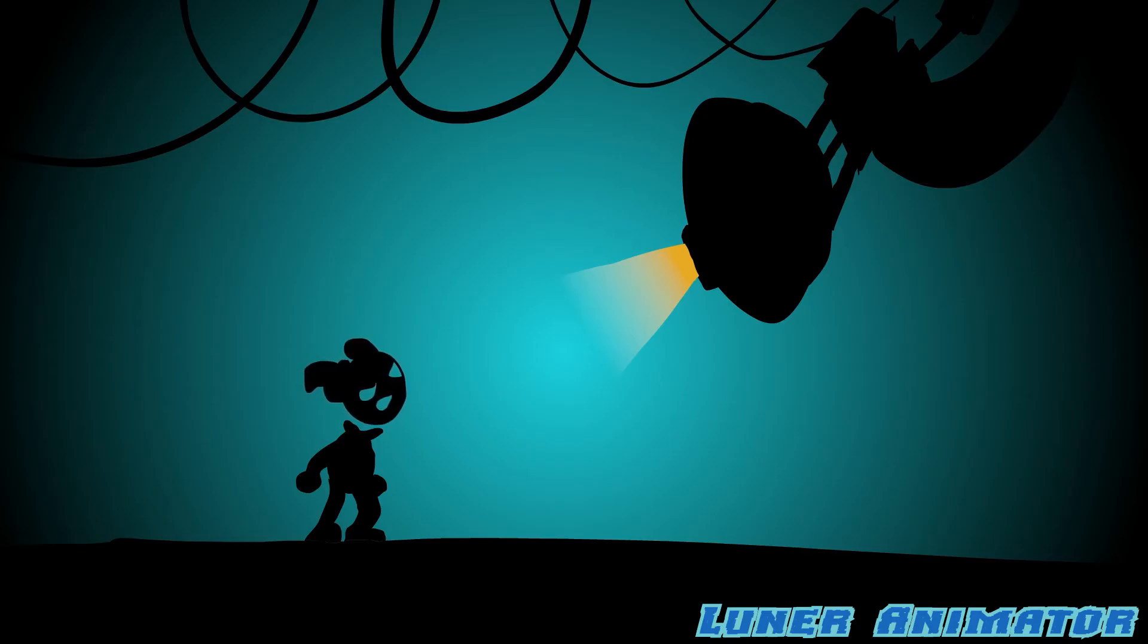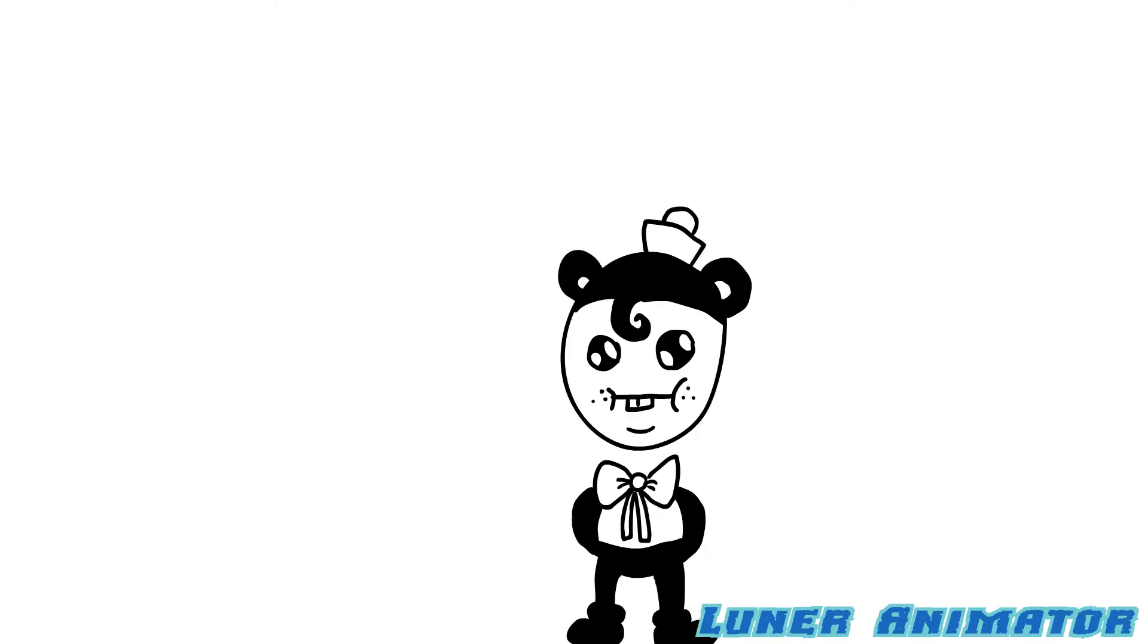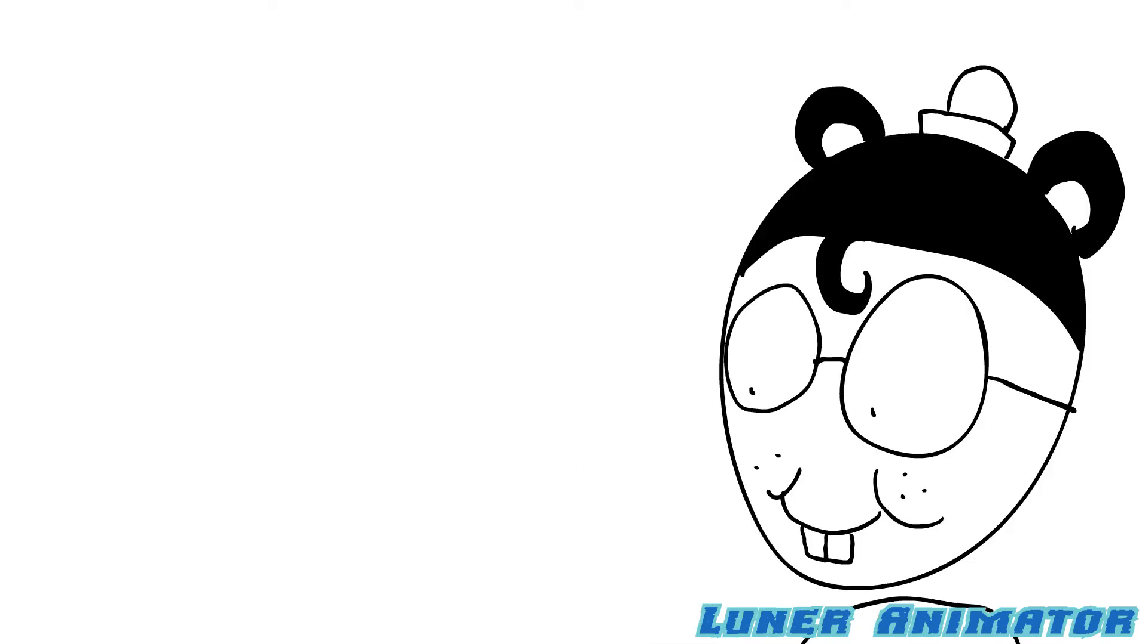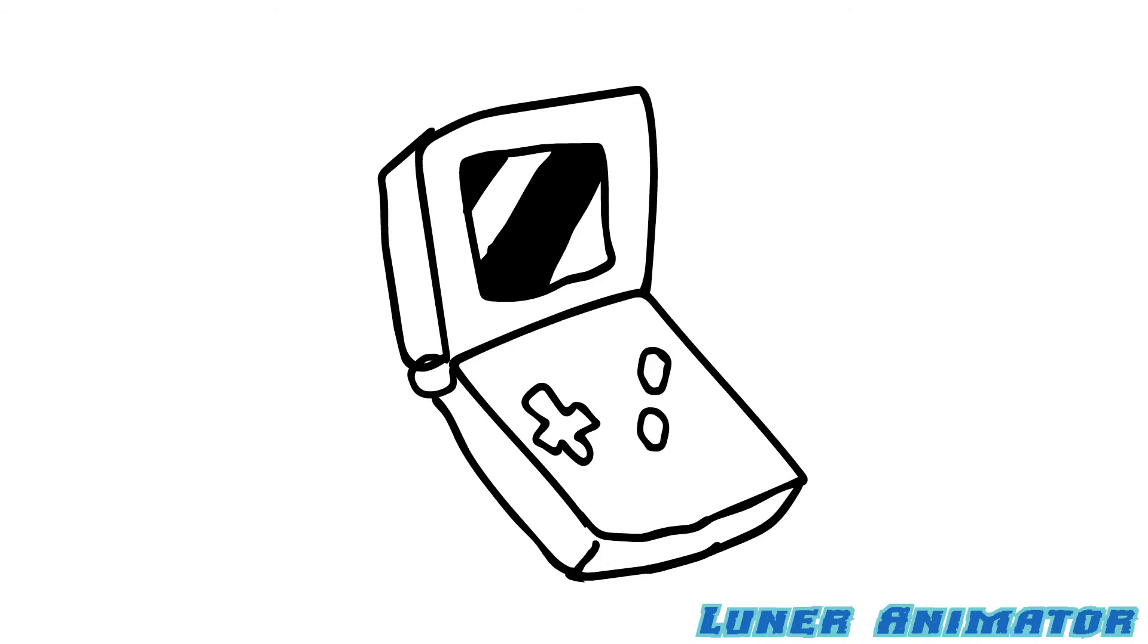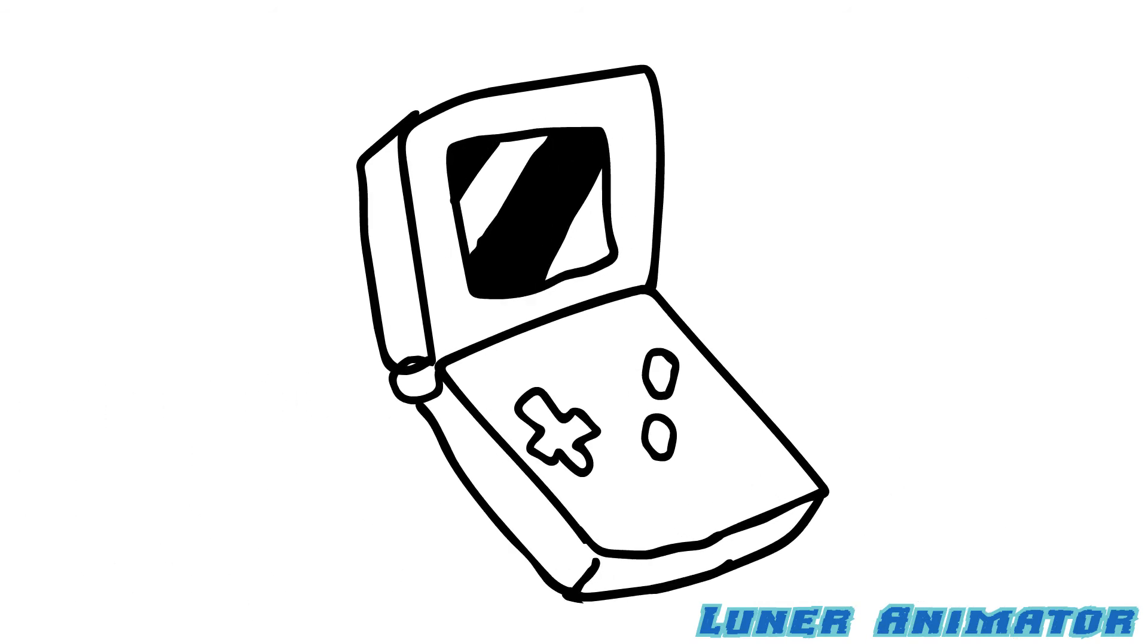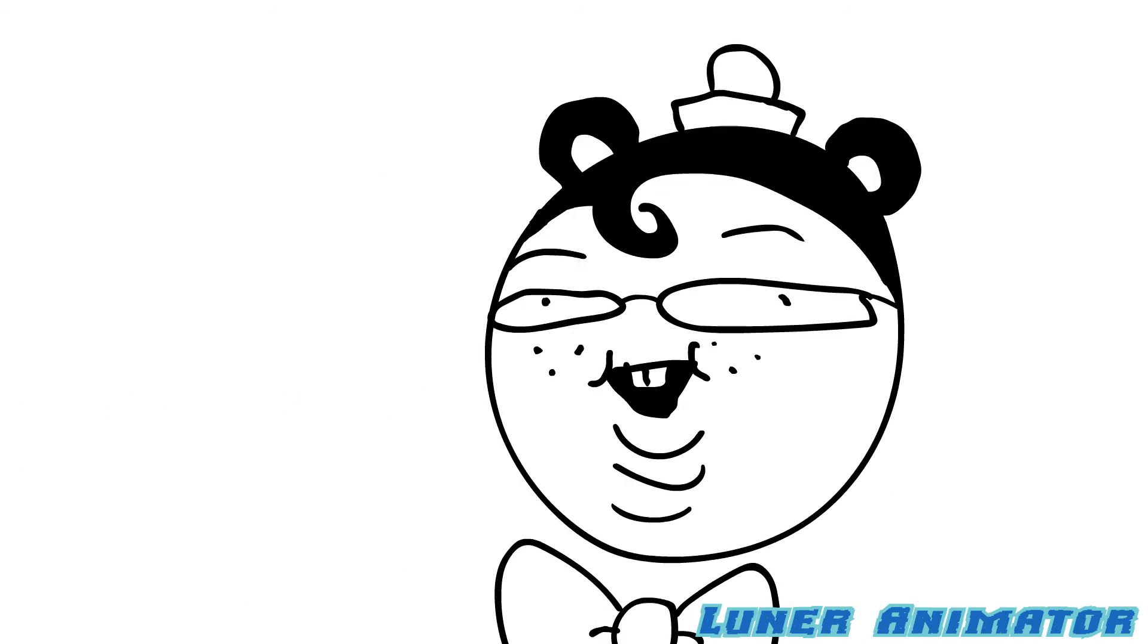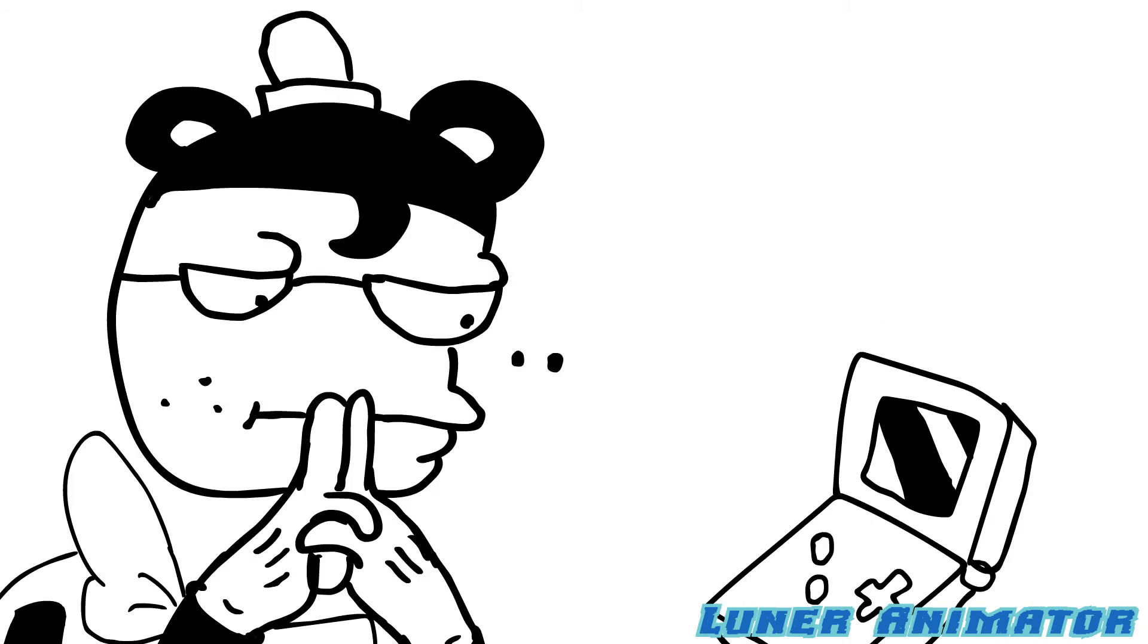So the first interaction with technology that I had was when I was a kid, maybe around six years old, and I got my very first game system, a Game Boy Advance. You know, the little clamshell design, yeah I got that.